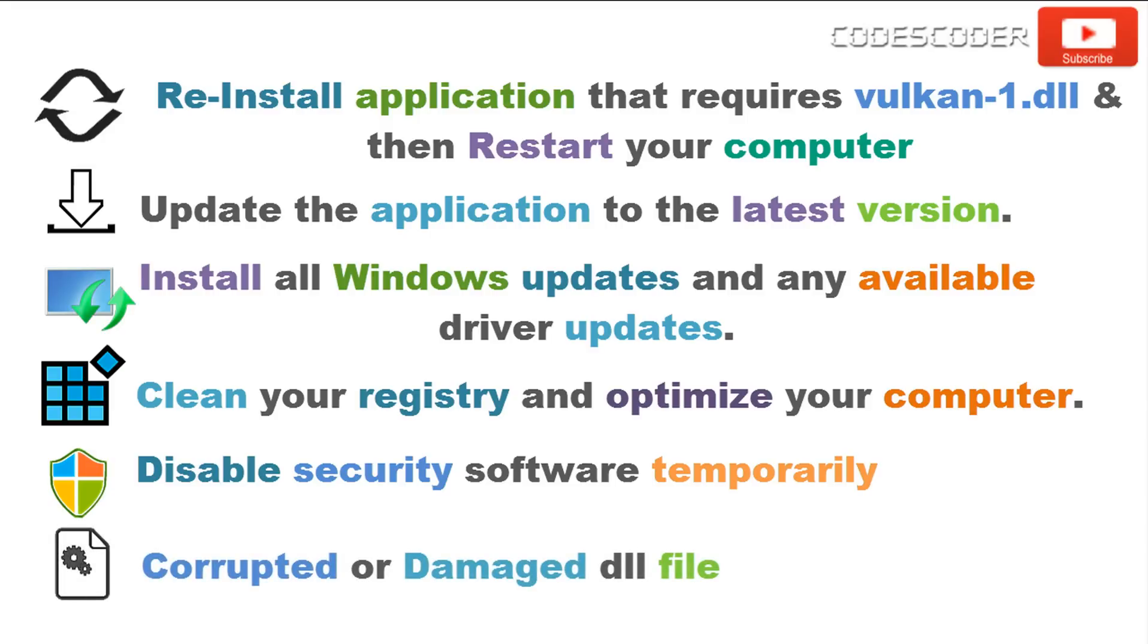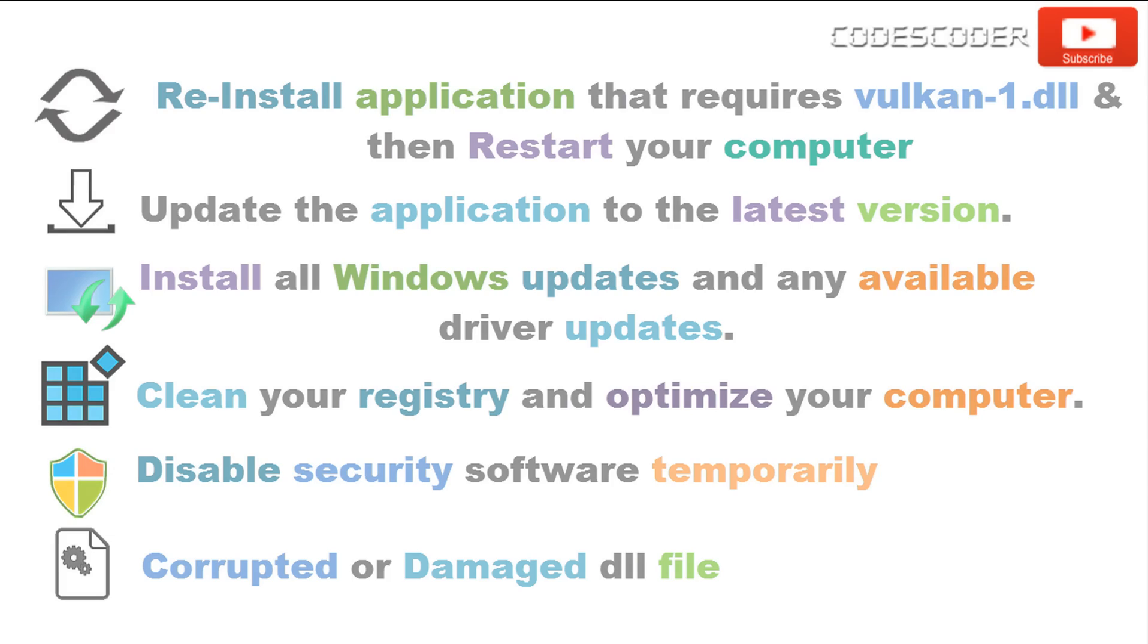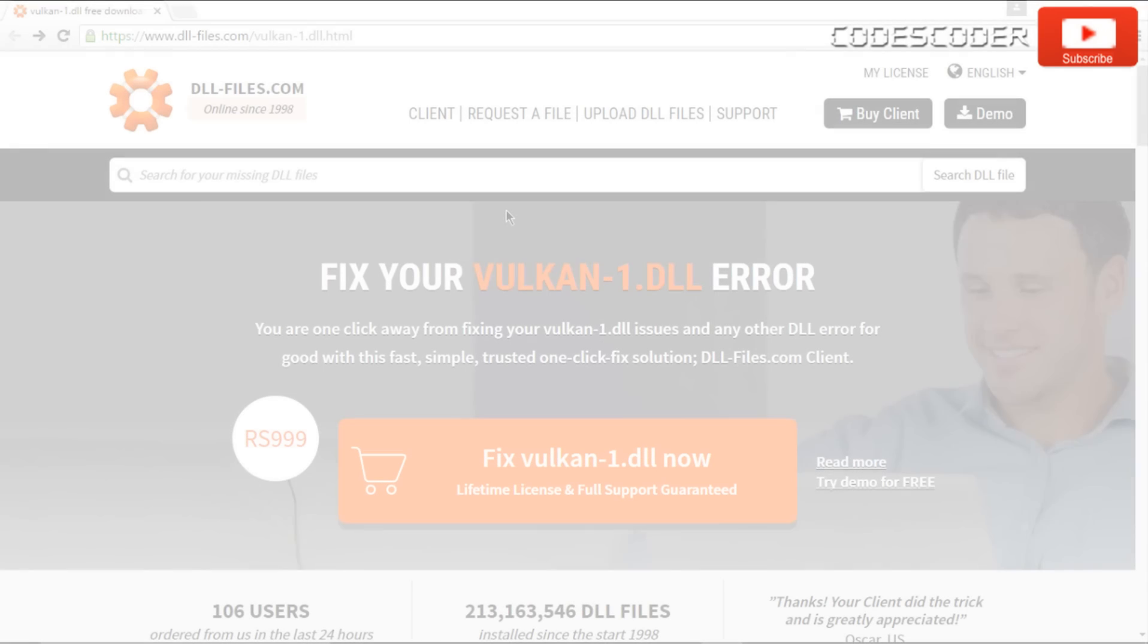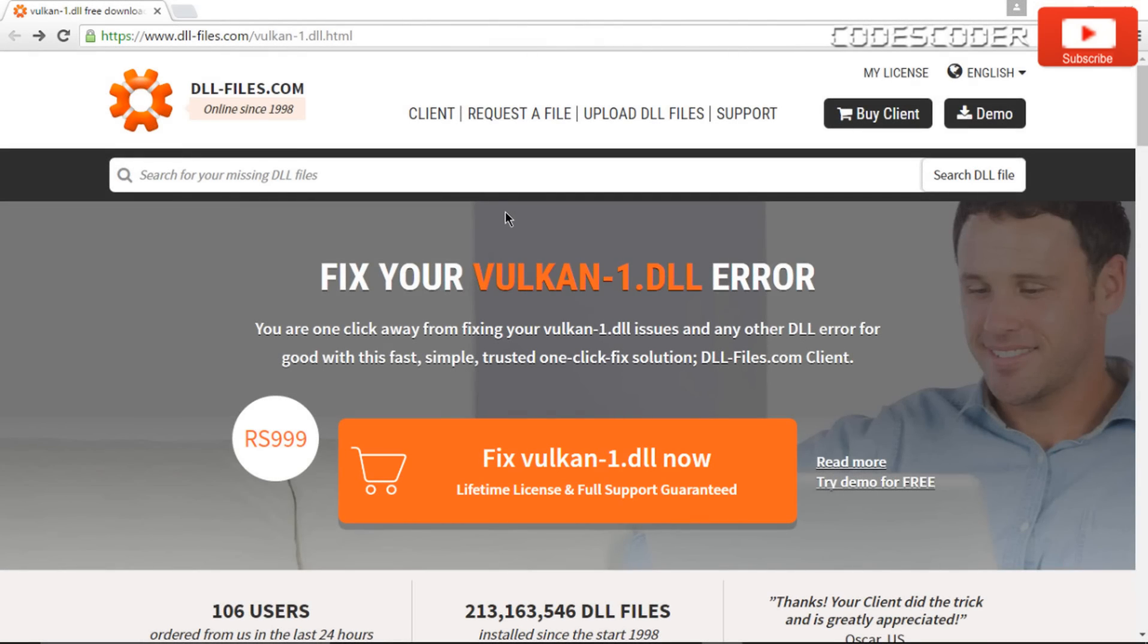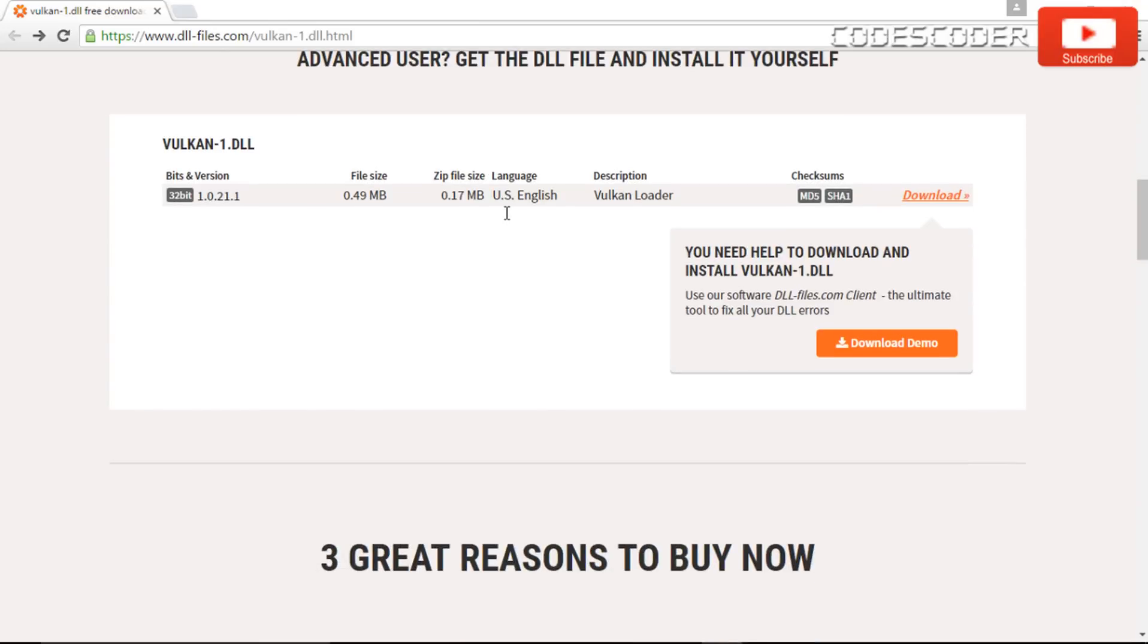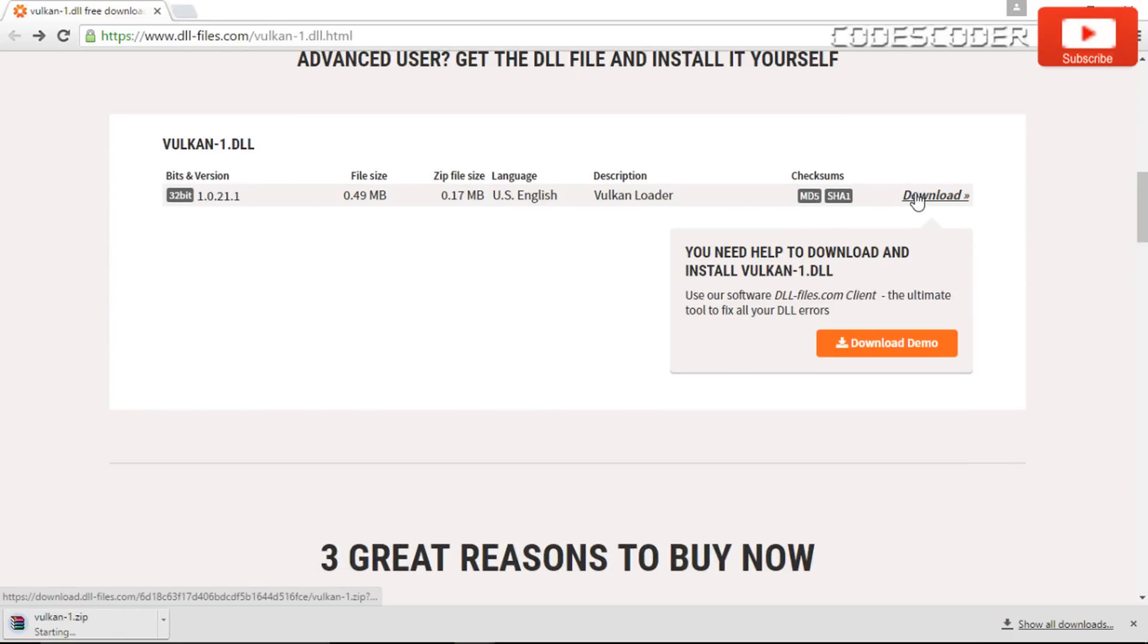Corrupted DLL file might be cause of Vulkan1.dll missing error. In order to fix error due to corrupted DLL file, take a copy of Vulkan1.dll file.